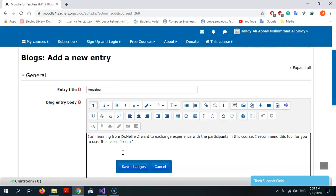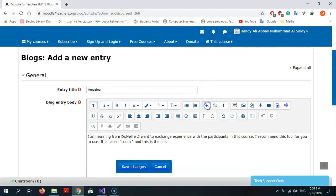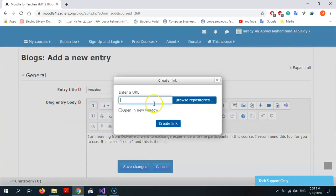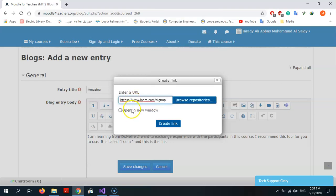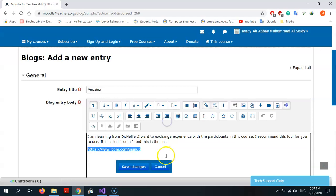And this is the link. Okay, save the changes.